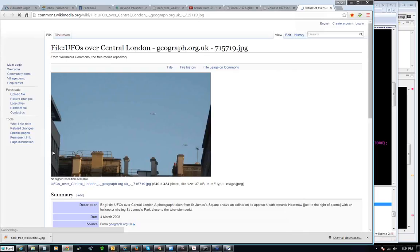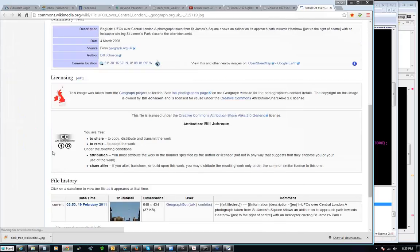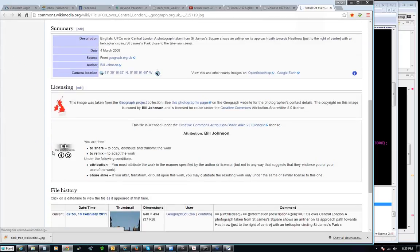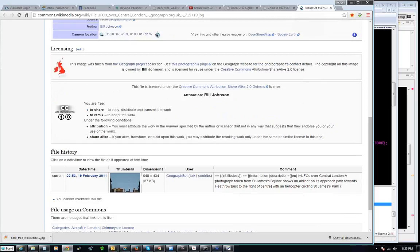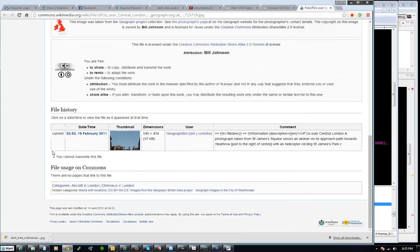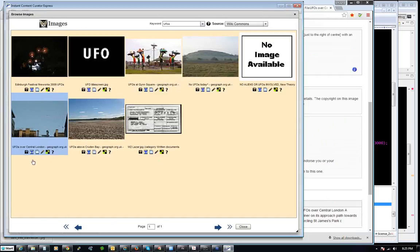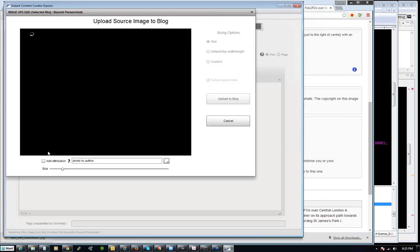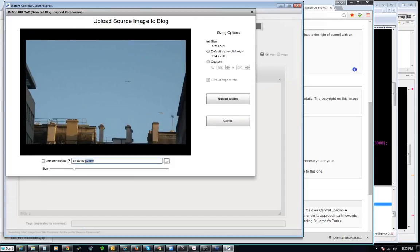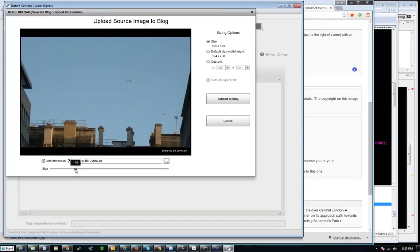Kind of looks like some interesting images here. Of course, I should check whether or not I can use it without attribution. Let me go to the research page. It says creative commons attribution, Bill Johnson. So I'm going to do like this — I have this available in ICC Express where I can go 'photo by Bill Johnson' and put it right here. That way we get around the attribution problem.